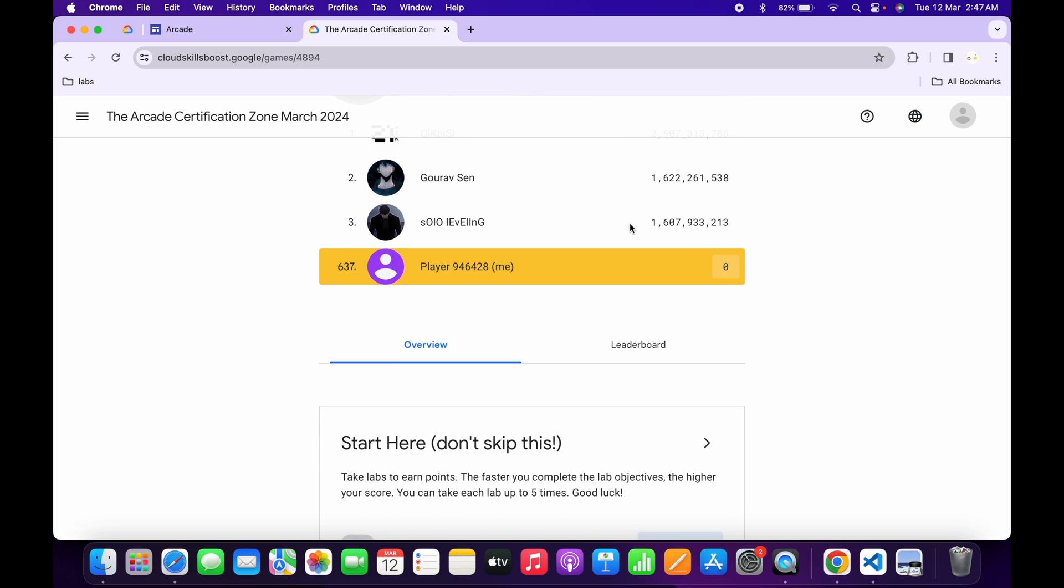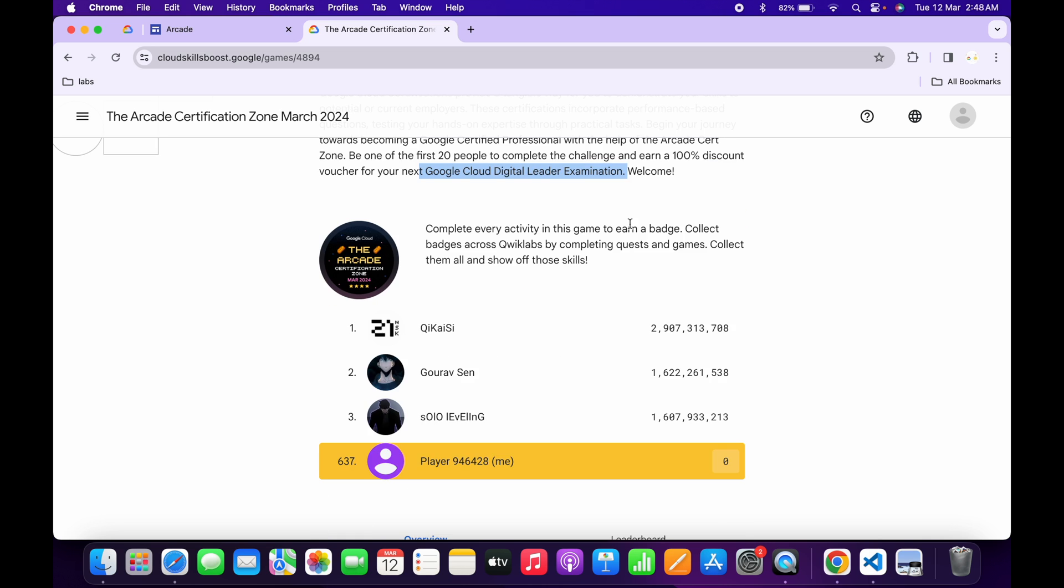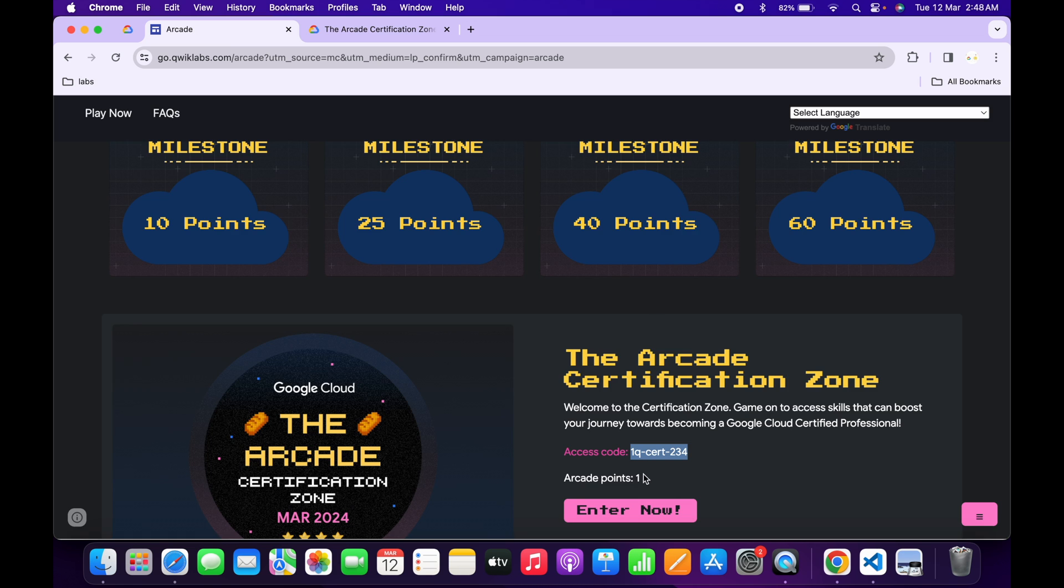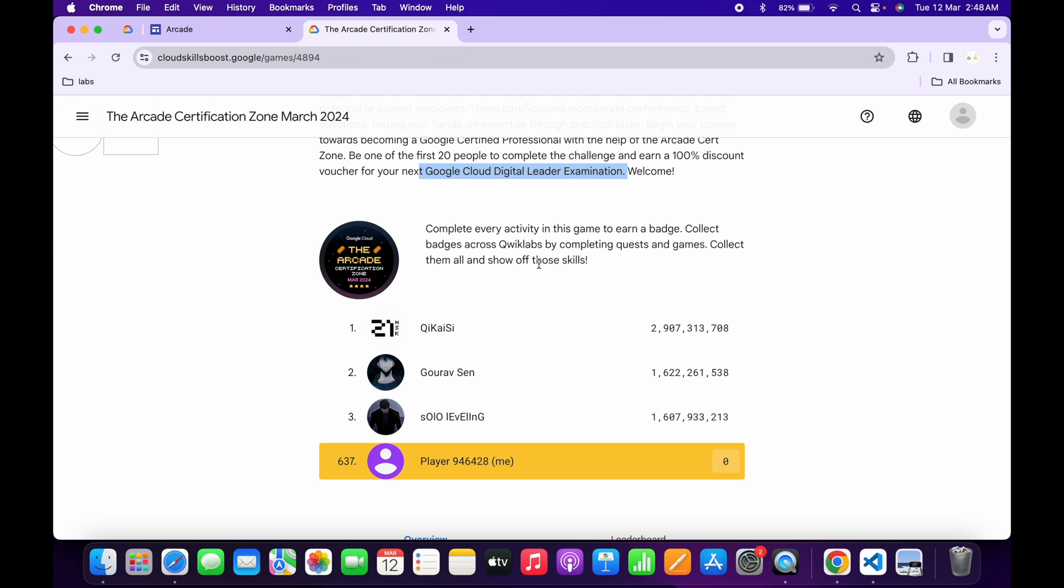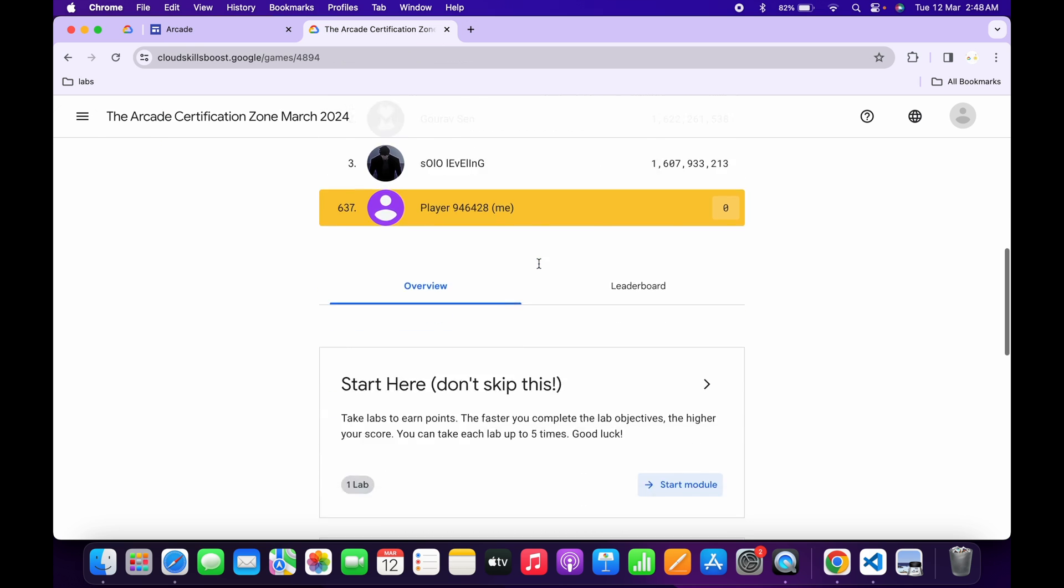If you're in those 20, you'll get an email on your account. Now, if you're not in the first 20 who complete the game, no need to worry. You'll still get one arcade point, so this is a win-win situation for us. You can complete the game and earn one more point for this particular arcade.